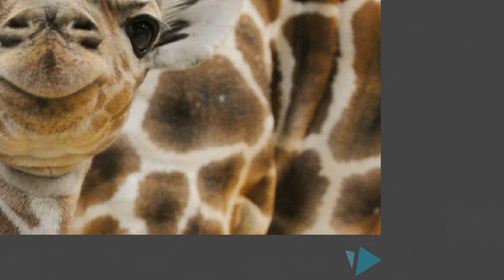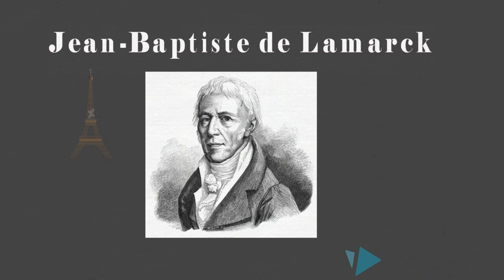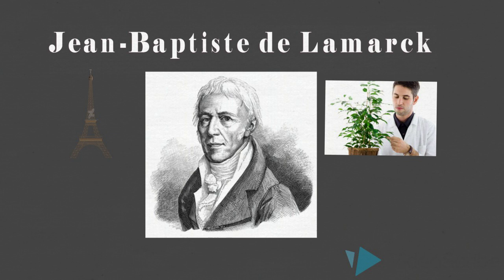Jean-Baptiste de Lamarck was a French biologist born on August 1st, 1744 in northern France. He originally had a military career, but an injury caused him to resign. He then became a botanist, which helped build his scientific reputation.